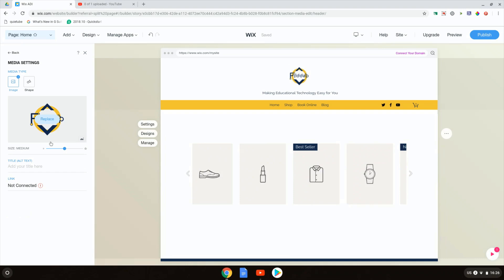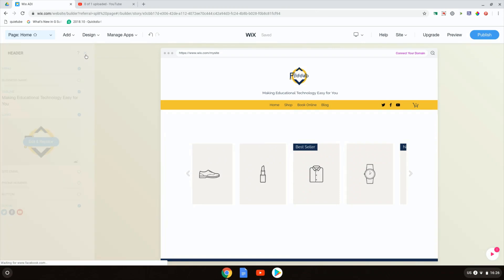When I click on that I can either change my image, give it a shape crop, or change the size of my image. But that's not all you can do in terms of logos.